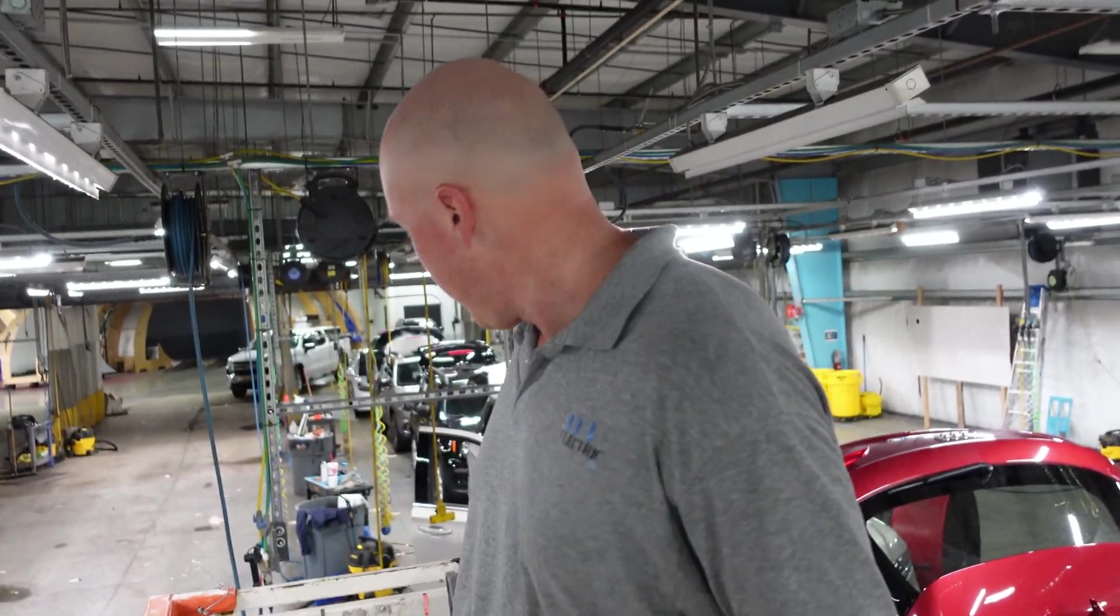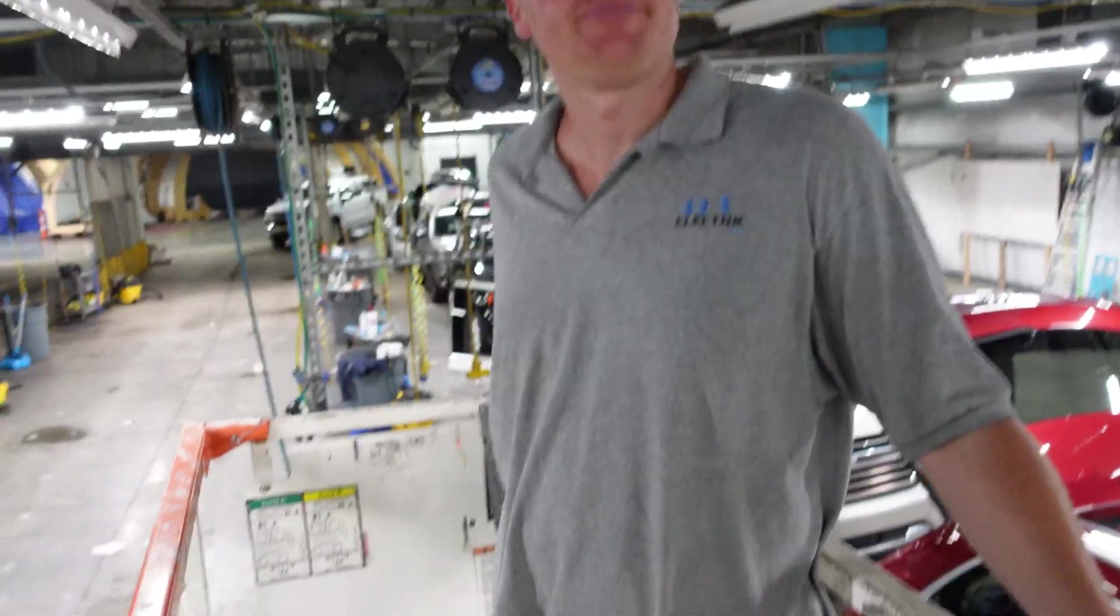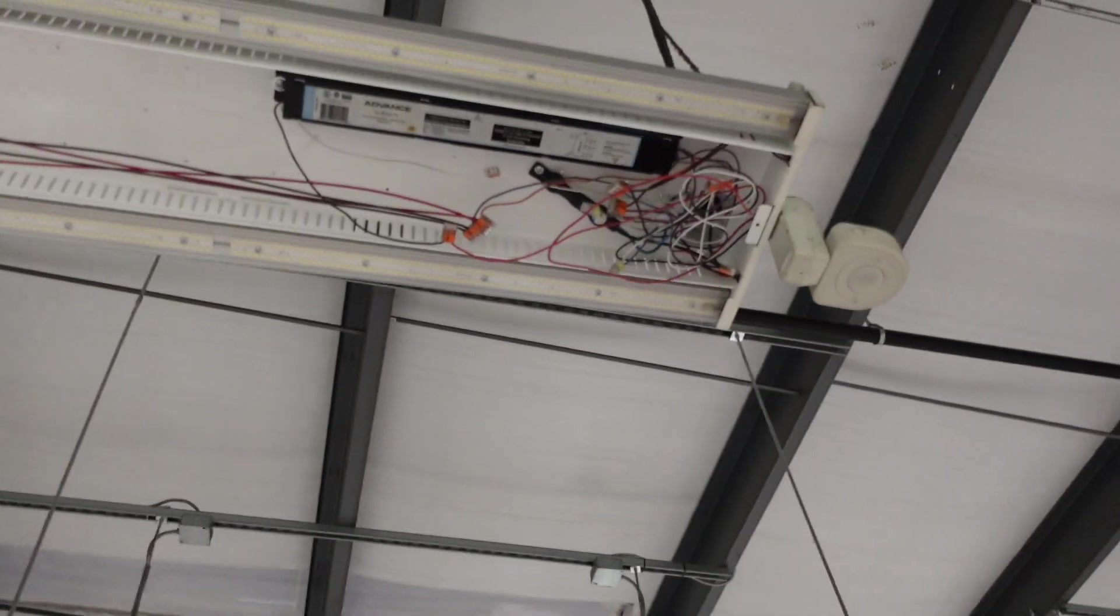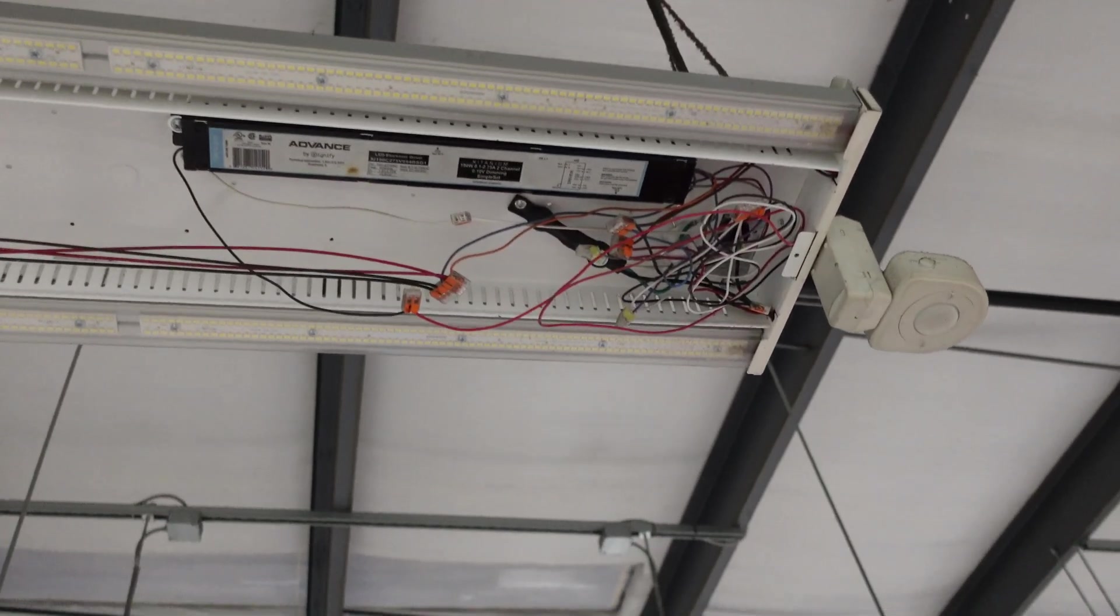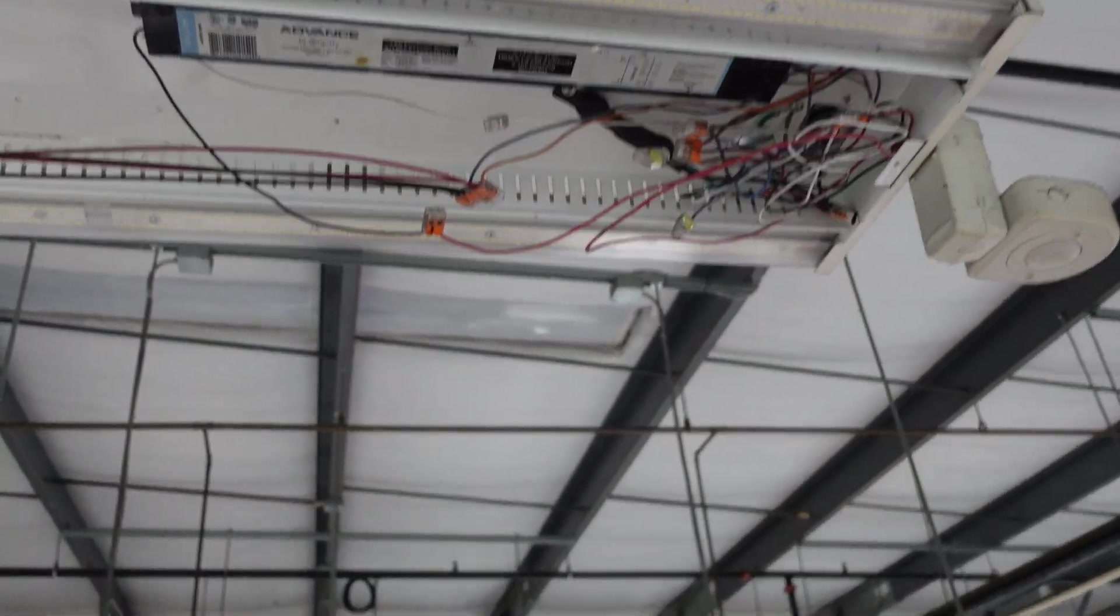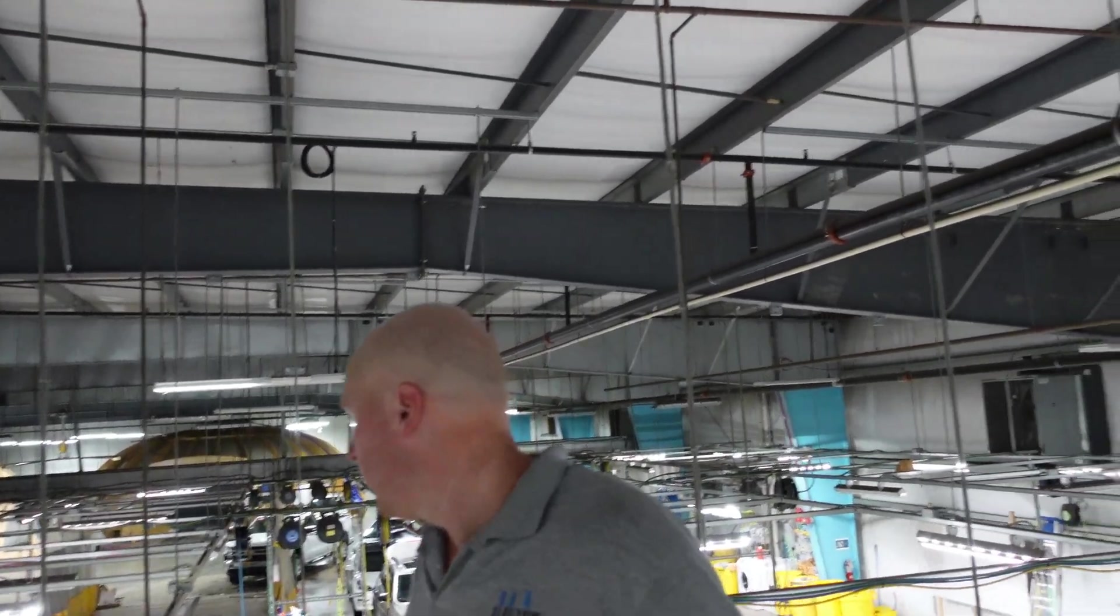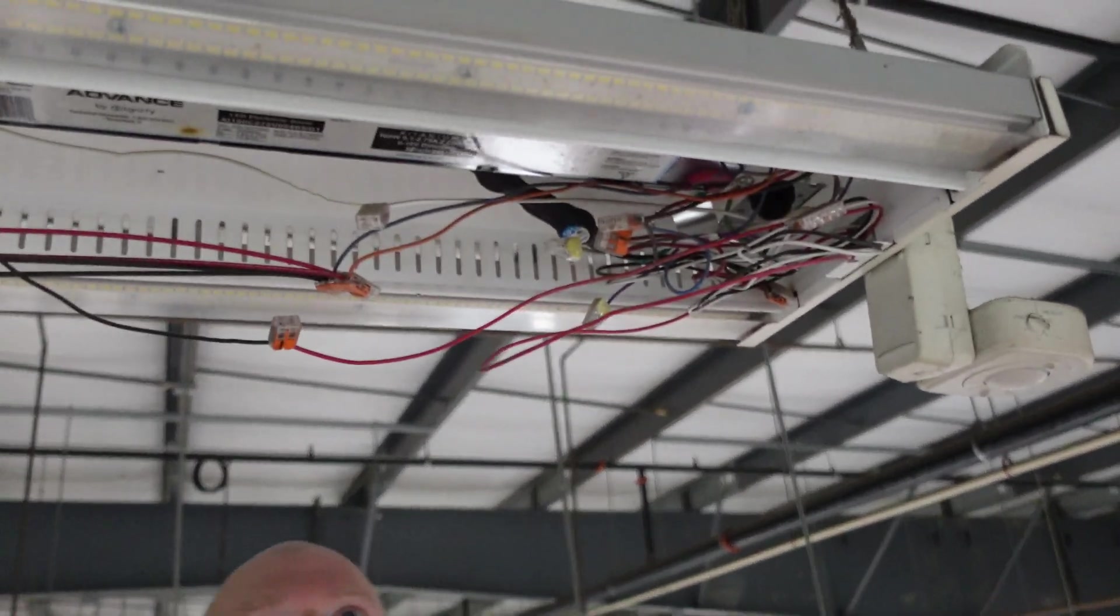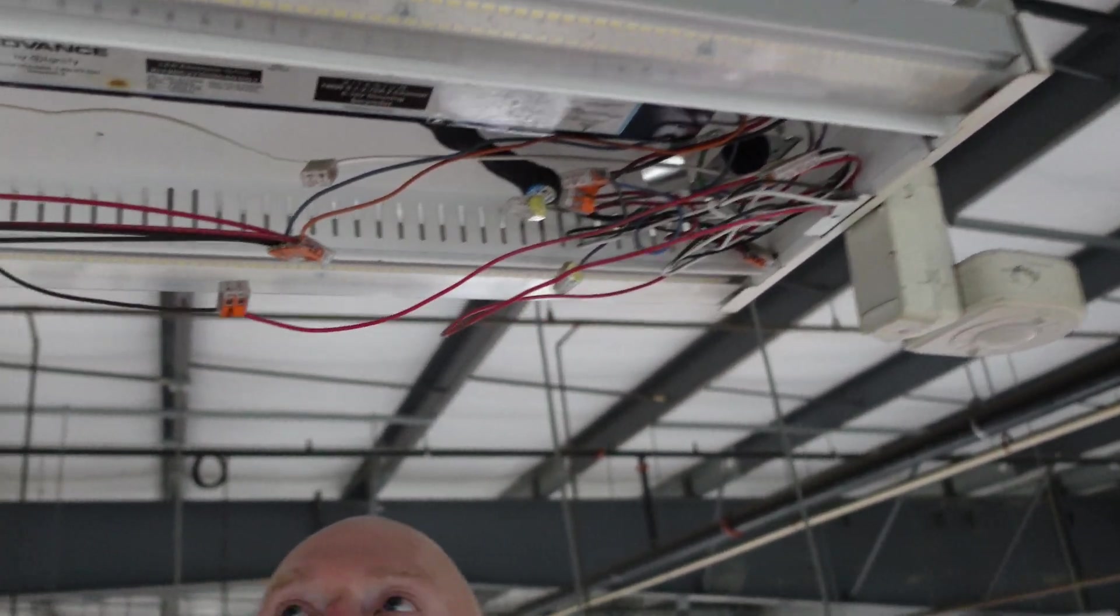Yeah, so today this is 33 Electric Channel. We're going to show you how to do a quick LED driver swap out. We got some LED lights here, very similar. Get us up here to the light, I'll show you what you got going on. As you can see here, these are very similar to just a regular fluorescent ballast.